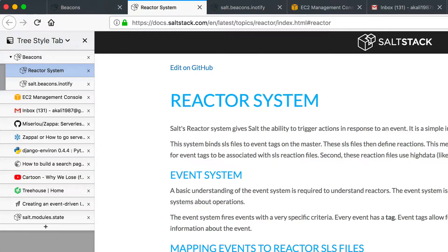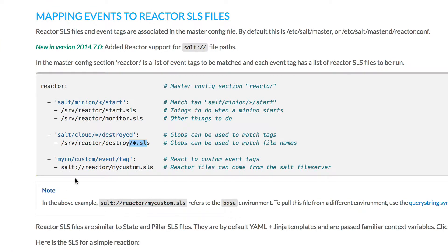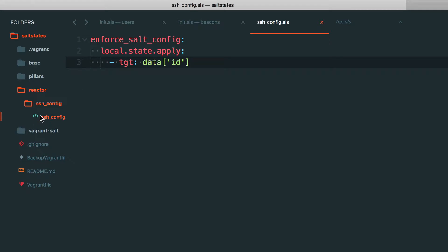I'll restart salt master after I get my salt state pushed over. I created a new folder named 'reactor', which is why I specified that in the config, and 'ssh_config' is another folder inside it. I'm going to go ahead and try adding a subfolder - I don't think it should complain, it should be just fine. So it'll be ssh_config/ssh_config.sls.